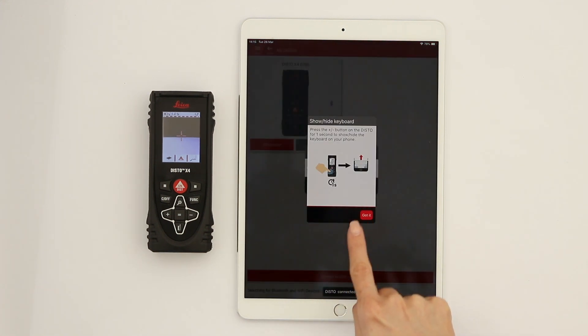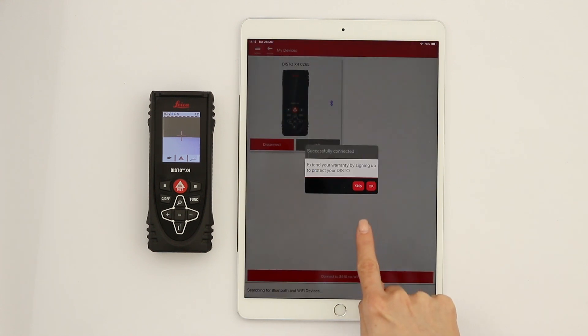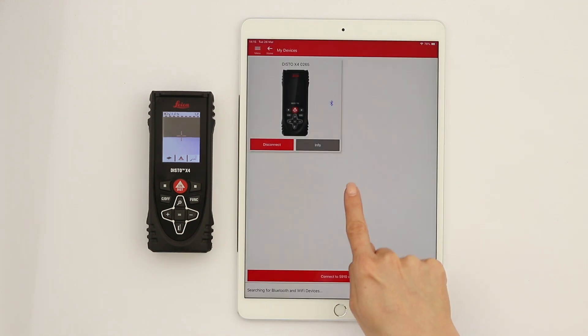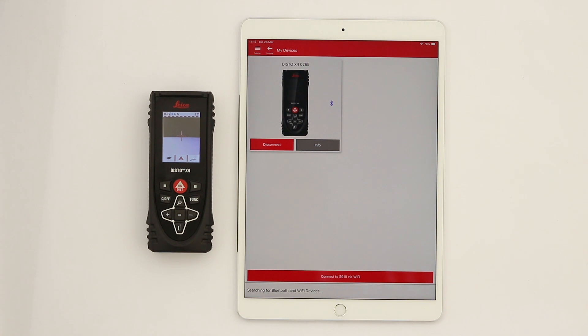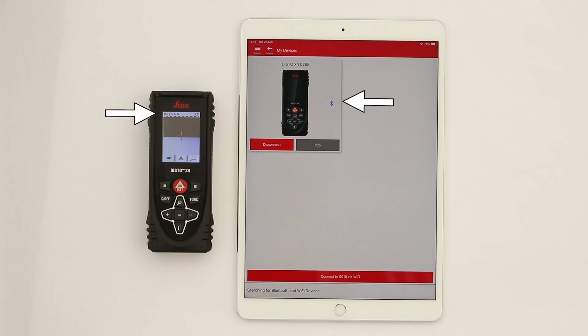The first time you connect, you will be asked to sign up to extend your warranty for an additional year for free. We will show you this step by step in a separate video. The Bluetooth icon switches to blue when your Disto is connected to your phone.